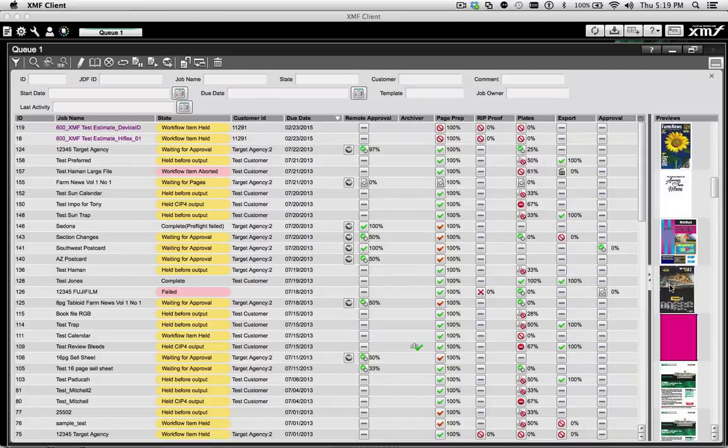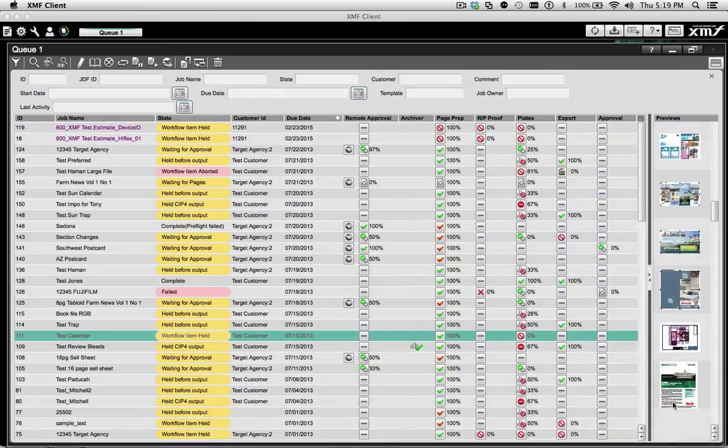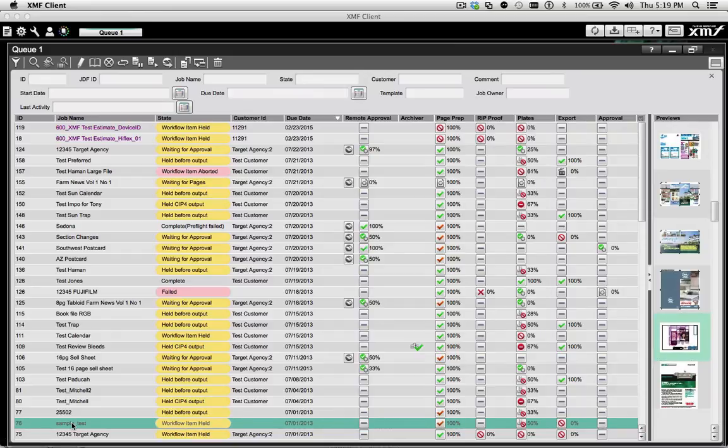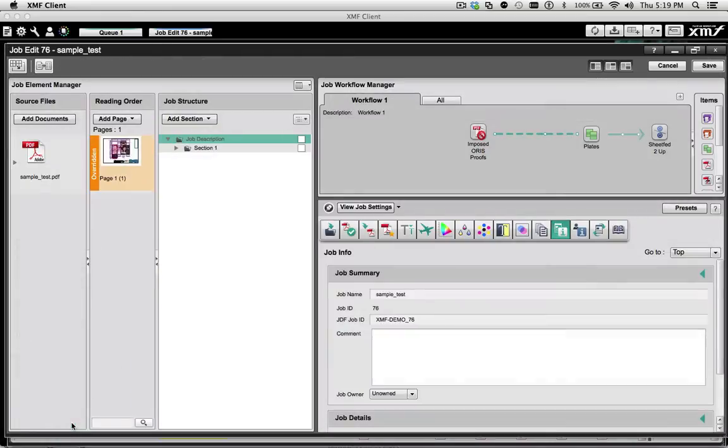For those who prefer to work visually, you can search the thumbnail column that shows the first page in every XMF job, and upon clicking on the thumbnail, the XMF job becomes instantly highlighted.